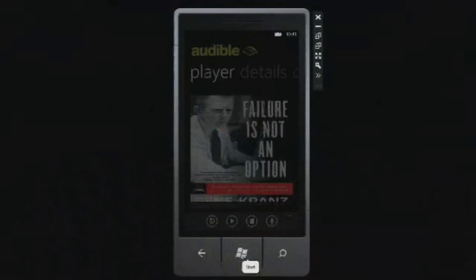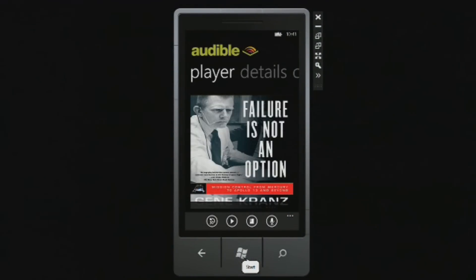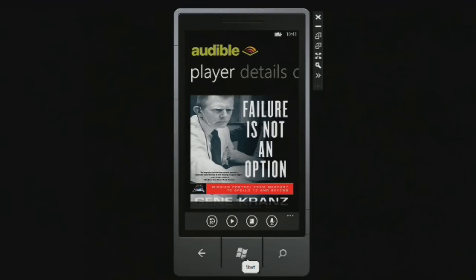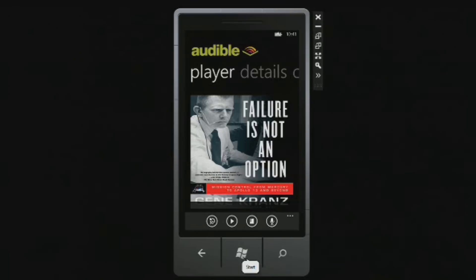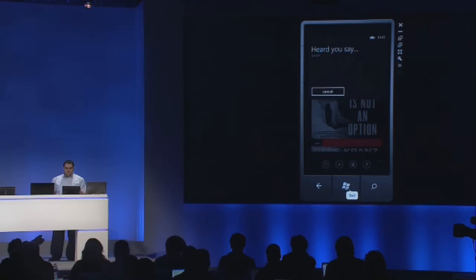But we didn't stop there either. We want to do something a bit more complex. Search. Heard you say search. What would you like to search for? Apollo. I found one result in your library: Failure is Not an Option — Mission Control from Mercury to Apollo 13 and Beyond. Would you like to listen to it? Yes. [Audio plays briefly.] Pause. Heard you say pause.